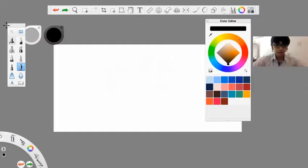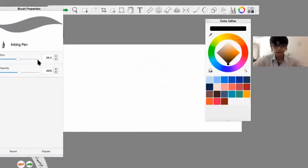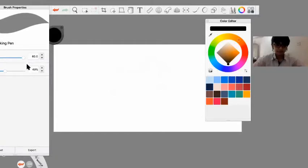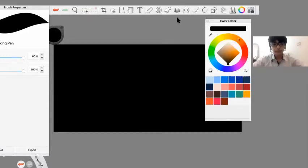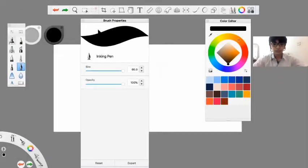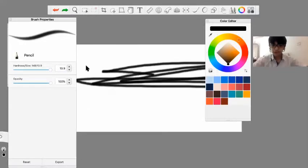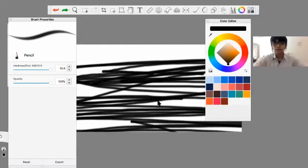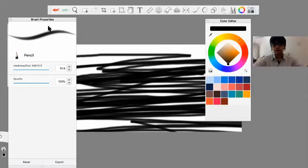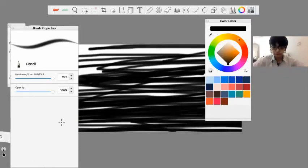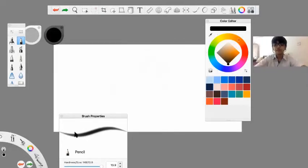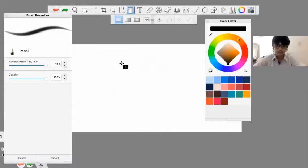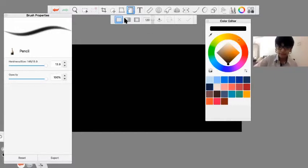Imagine if you take a brush and set the size to 100 and opacity to 100 — it's quite easy to fill an area. But if you use a very small brush like the pencil and try to cover a large area, it's really hard and might take a lot of time. So what you should do is use the filling tool. With the filling tool, you can just click once and fill it simply with one click. It's really easy.